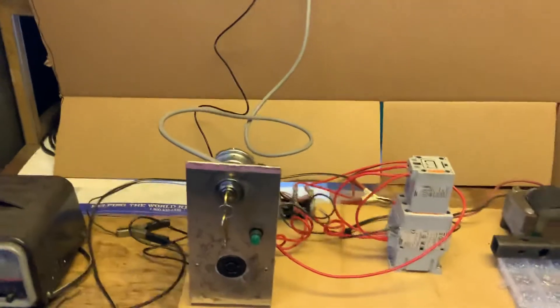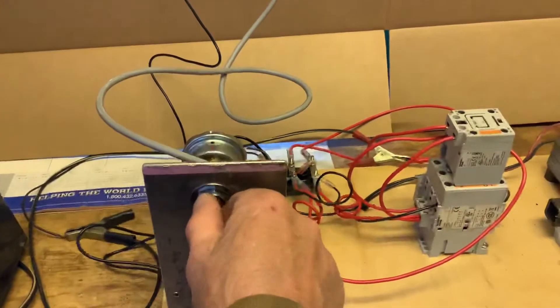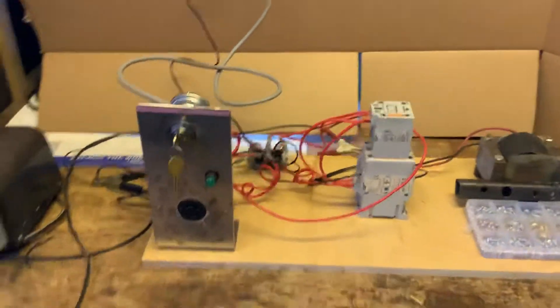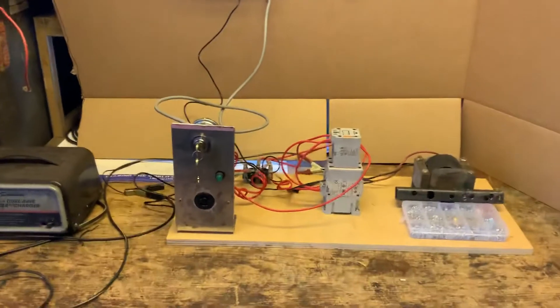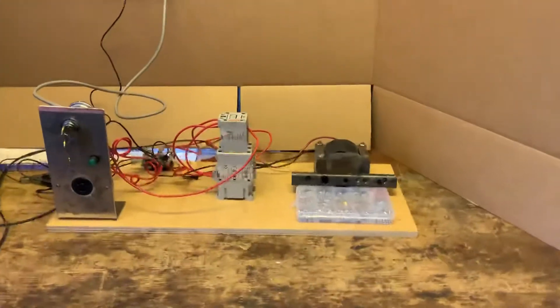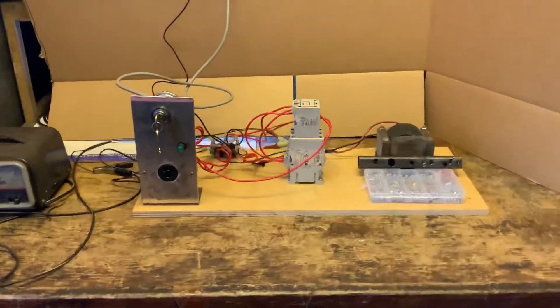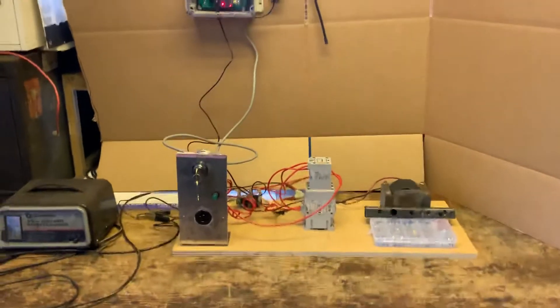So let's turn the system on. You heard the magnet grab. The iron is against it. The system is charged.